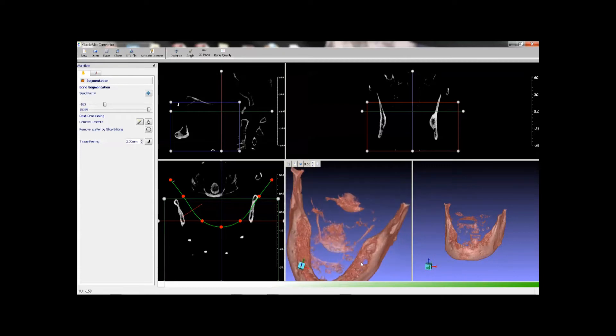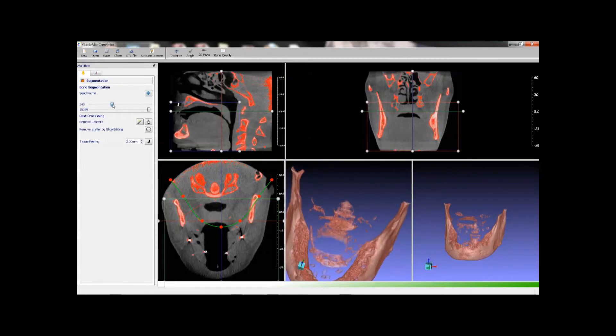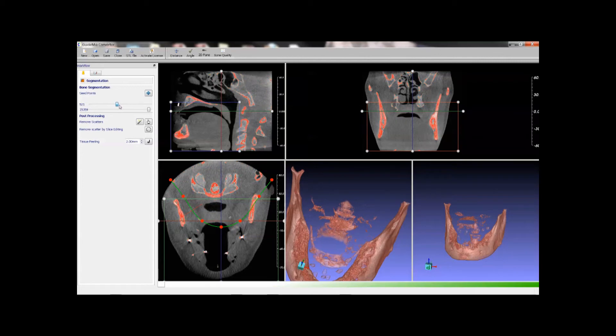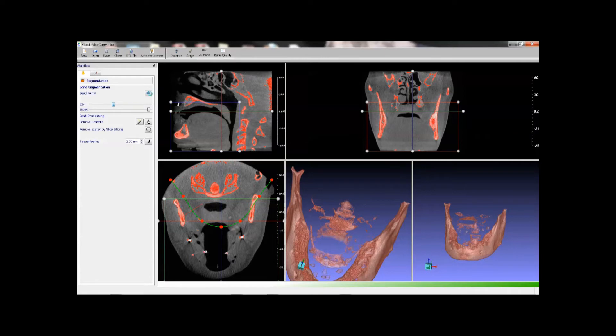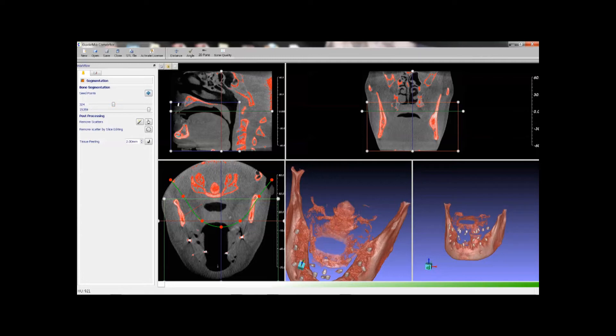Change thresholds. Give a seed point. Then we have a clean model now.